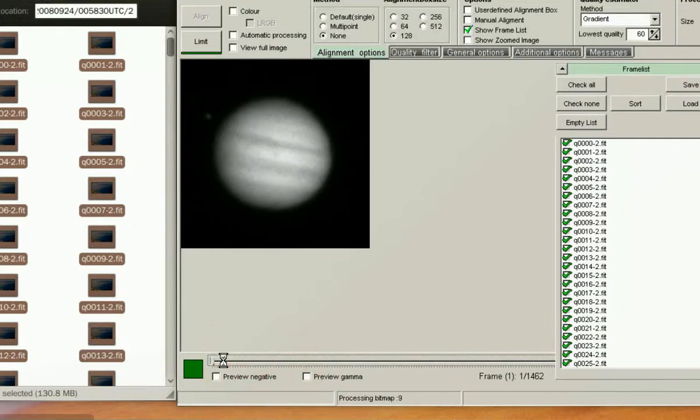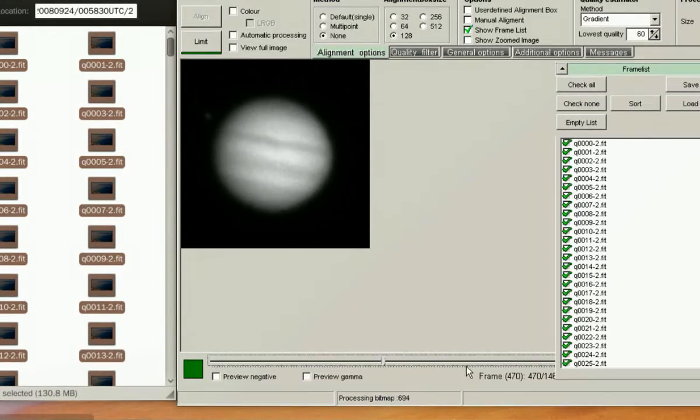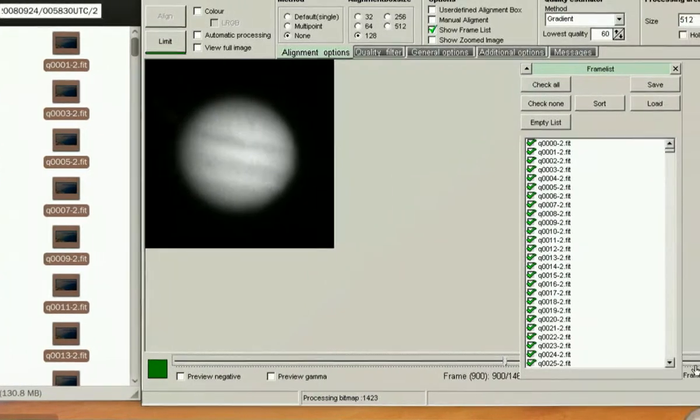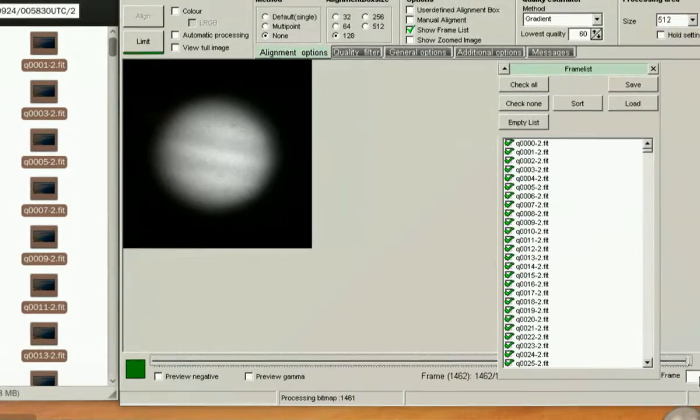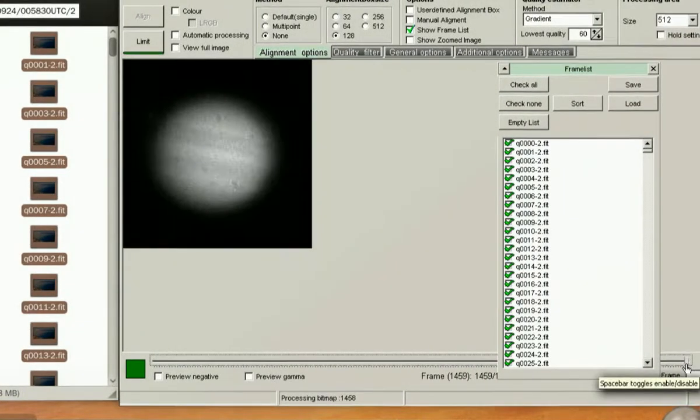The slider bar at the bottom, moving from left to right, you will notice that the frame quality or the image quality data will decrease. In my case, on the right, I've got very poor frames that I definitely don't want to stack.